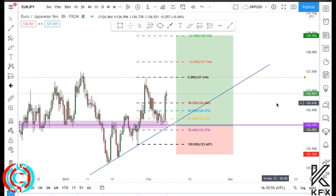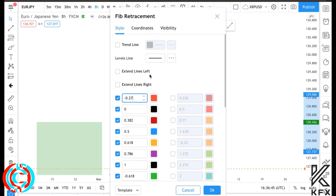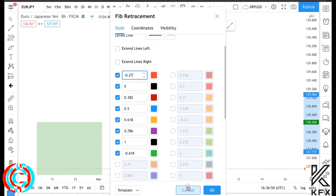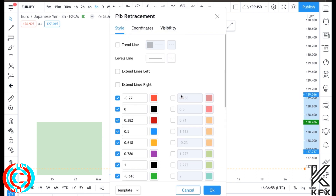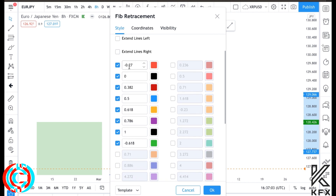Press OK to save. Next, we're going to do the Fibonacci retracement settings - this is a really important tool. Draw the Fibonacci anywhere on the chart, then double-click it and go to Style. Type in the exact same numbers: minus 0.27 in red, 0 in black, 0.382 in rouge, 0.5 in blue, 0.618 in golden yellow, 0.786 in purple, 1 in black, and minus 0.618 in green. Make sure you type them in exactly - if you miss a minus sign it will be wrong.